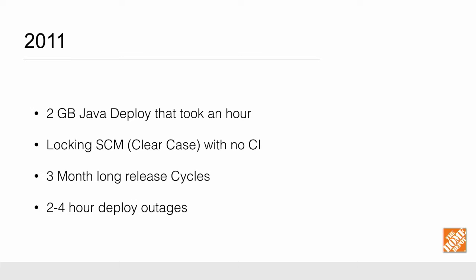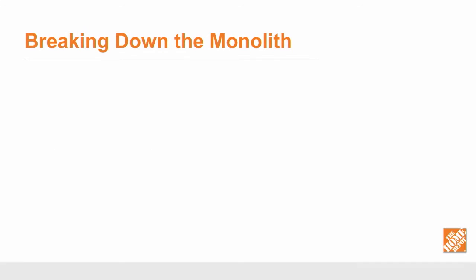So in 2011, we had this two-gig deploy. It took over an hour. We had three-month-long release cycles. We really didn't have any CI or testing, automated testing involved. And we actually had a two- to four-hour outage when we wanted to deploy. So this is definitely something that was going to challenge us going forward.